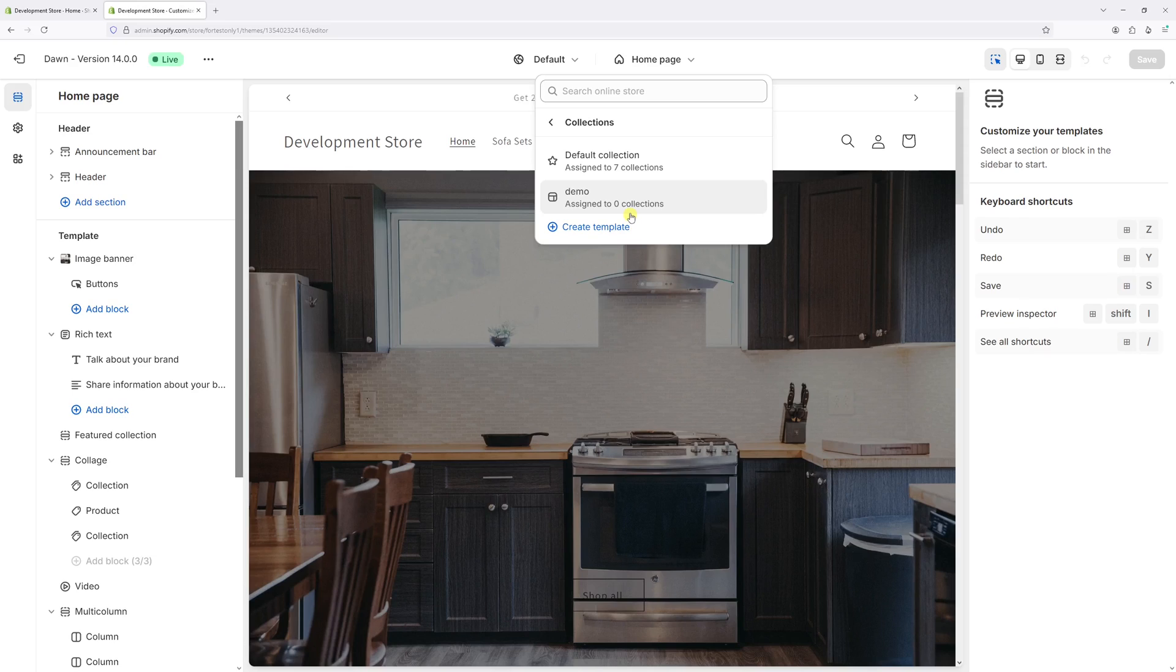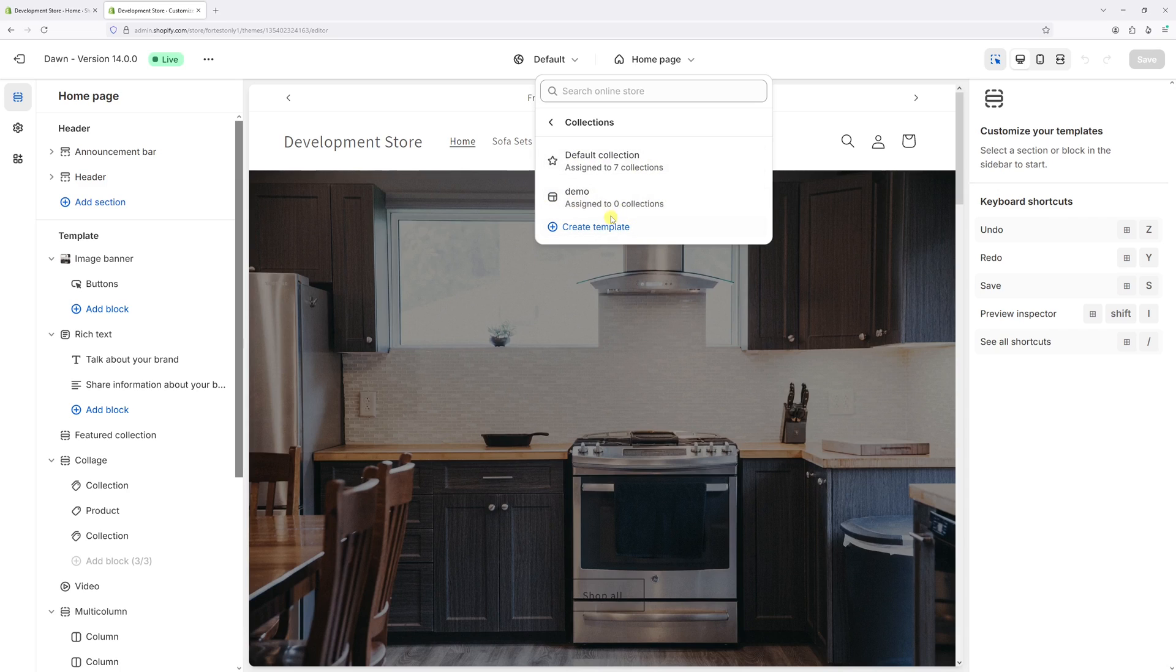In this video, I will show you how to delete a custom template in Shopify. As you can see, in this example, I have a template called Demo. It's not assigned to any collections, so I can safely delete it.